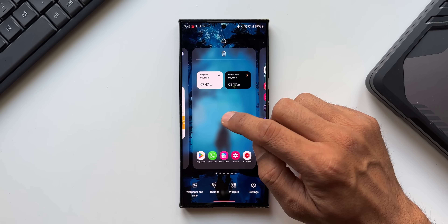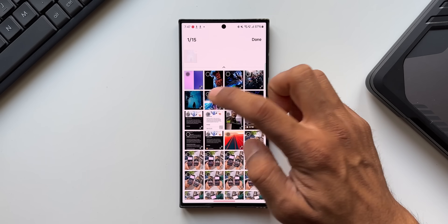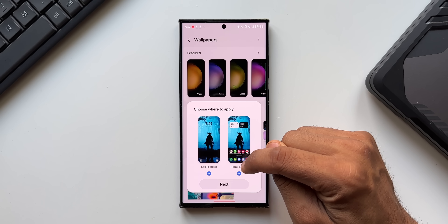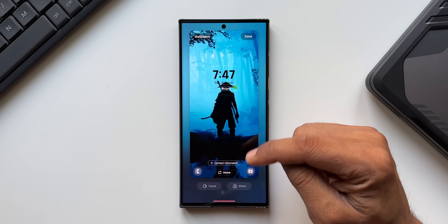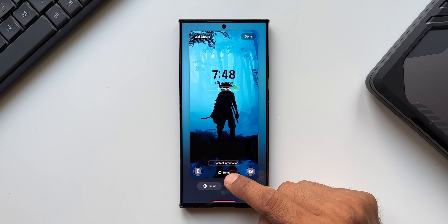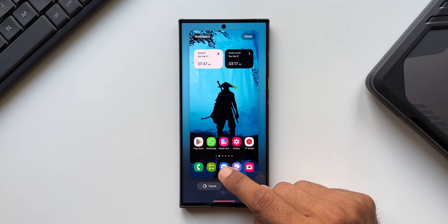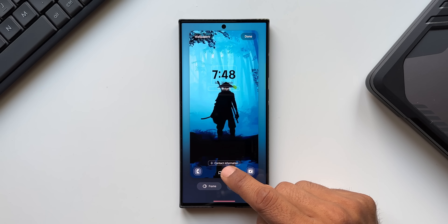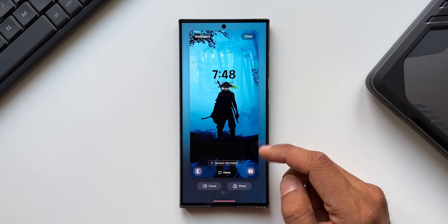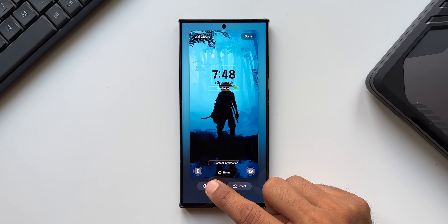When you press and hold on the home screen, tap on Wallpaper and Style, go to Change Wallpapers, select a wallpaper, and tap Done, you get the option to choose where to apply it — lock screen or home screen. On One UI 6.1, there's a new icon that lets you switch between previewing the wallpaper on the lock screen and home screen by just tapping that button.